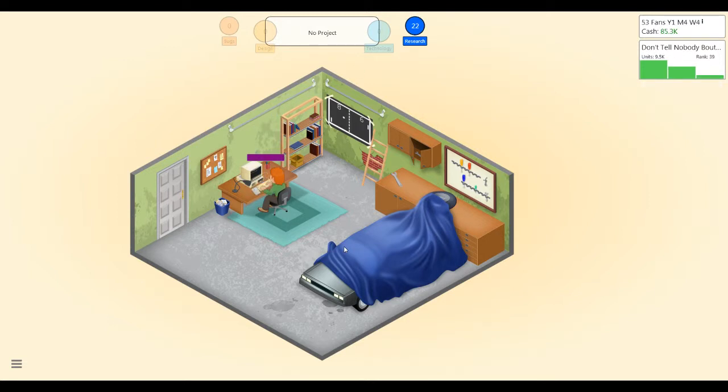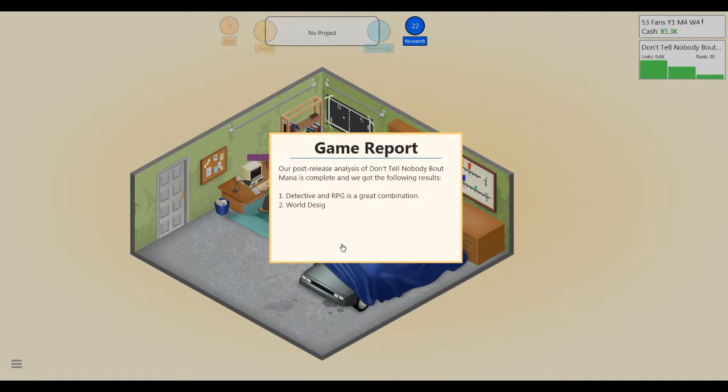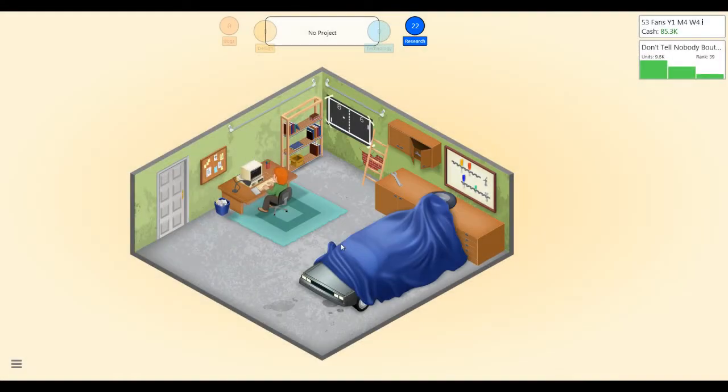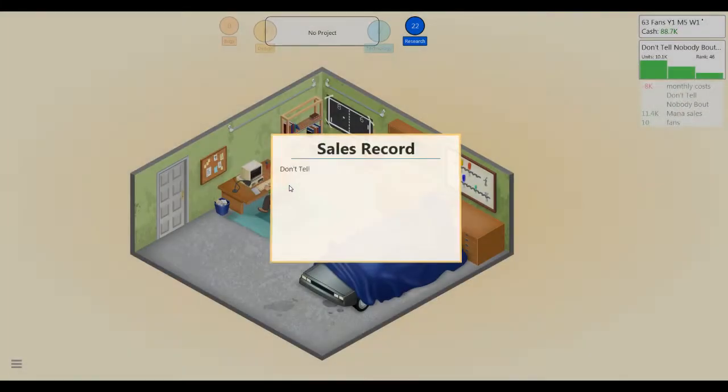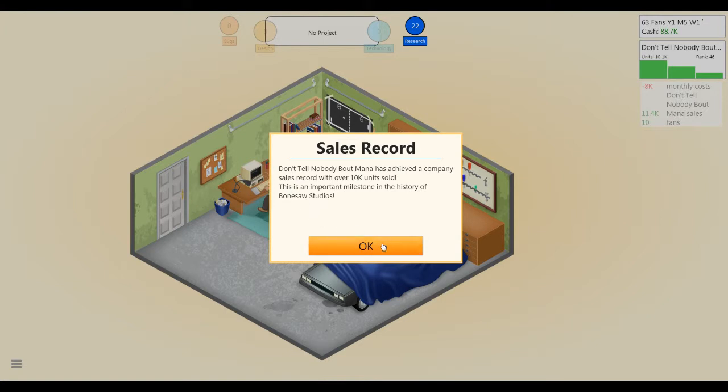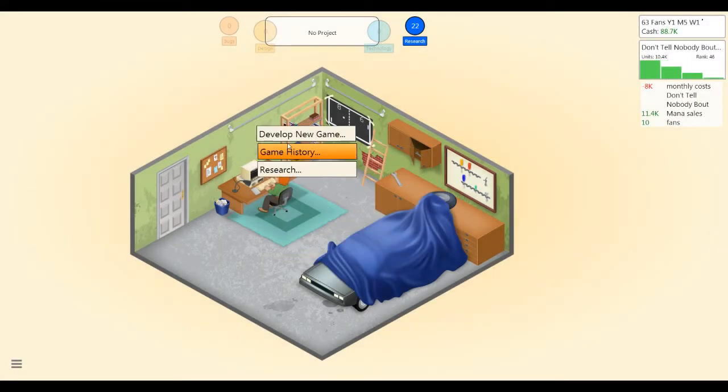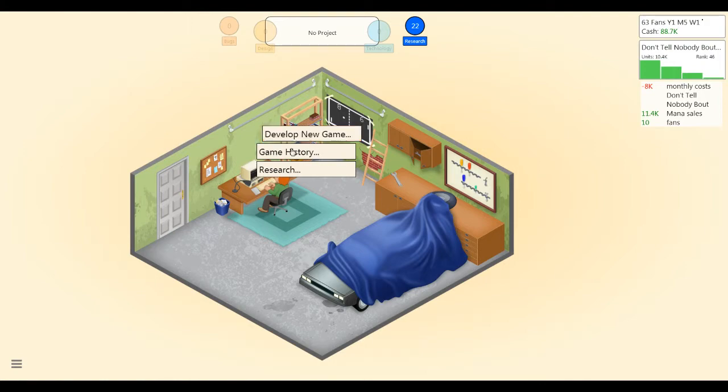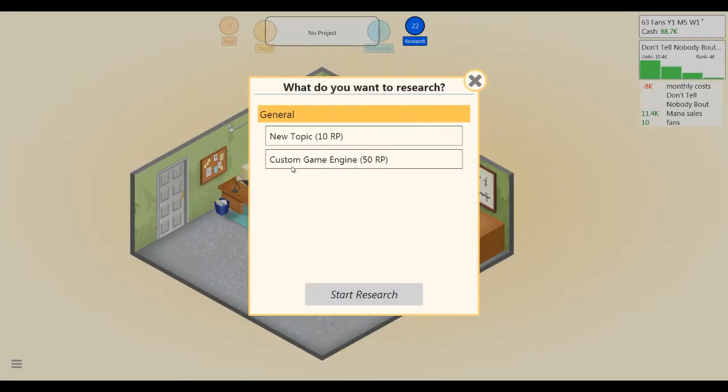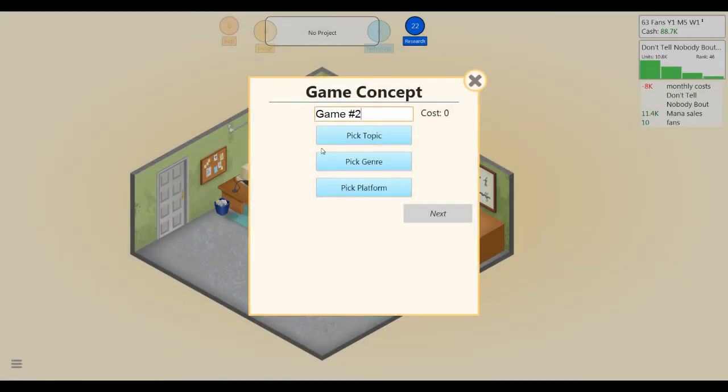All right, we're selling some pretty good. Our post-release analysis: detective RPG is good, world design is very important, that's good. Yes, over 10k units, dude, we're naturals. I wanna make a game engine, but I don't have enough research points for it yet, so let's go develop a new game.